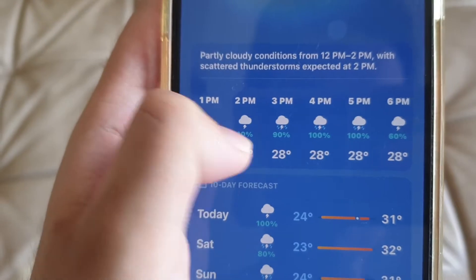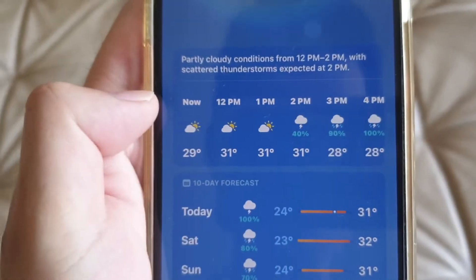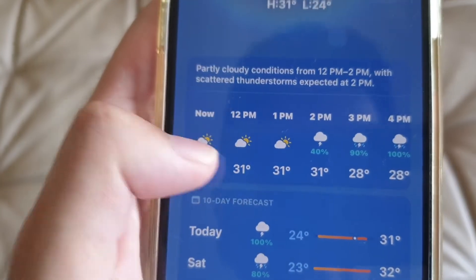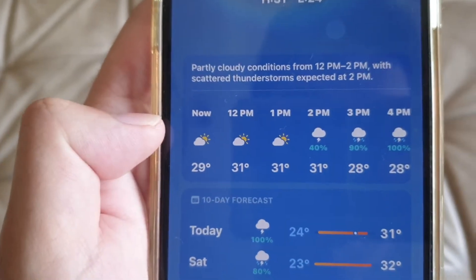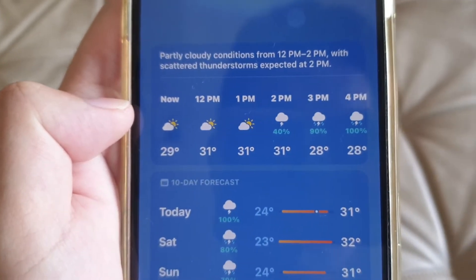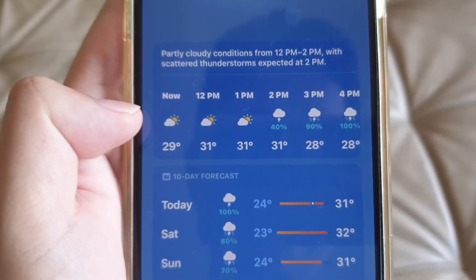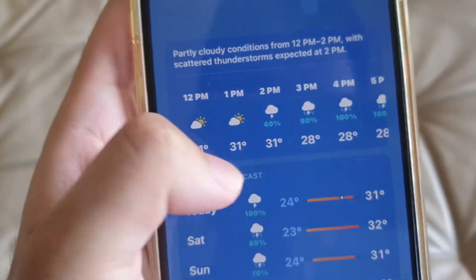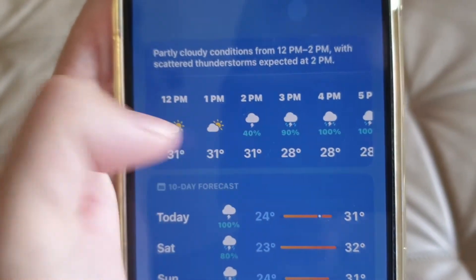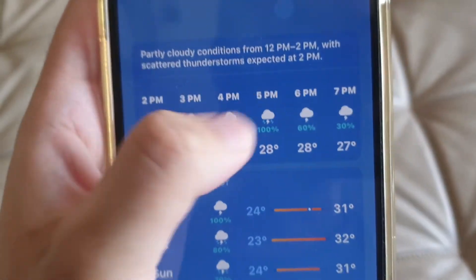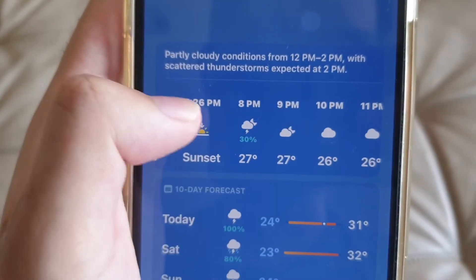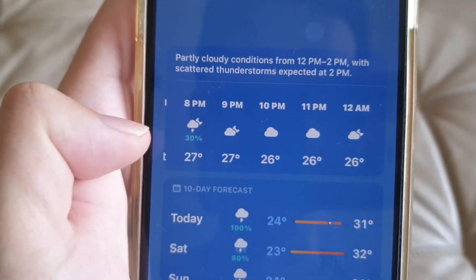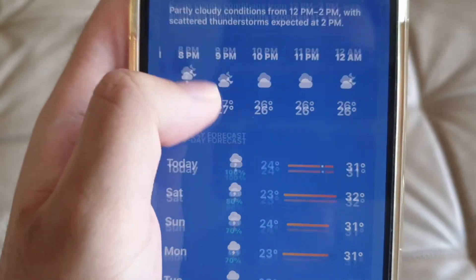The design is getting better overall. The icons look a bit different from the old version — it's an even better redesign. You can see 2 p.m. is going to rain. Scrolling down, it shows there's no rain but there is a thunderstorm expected.